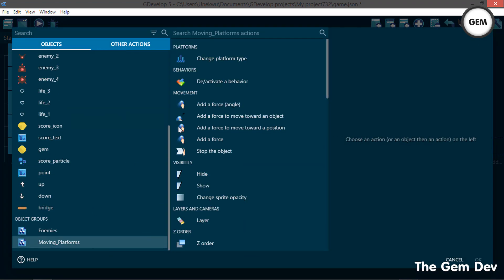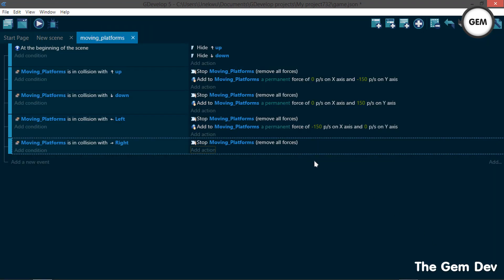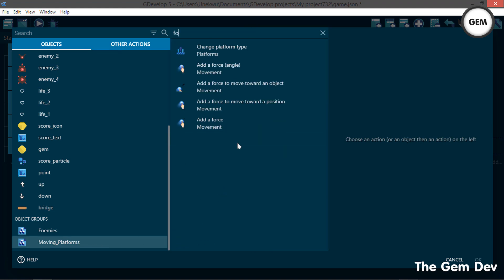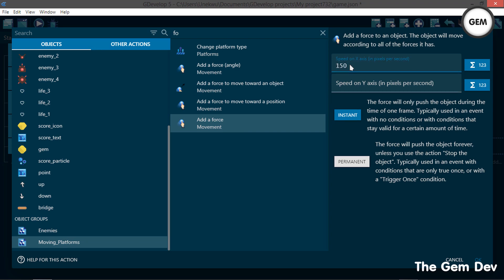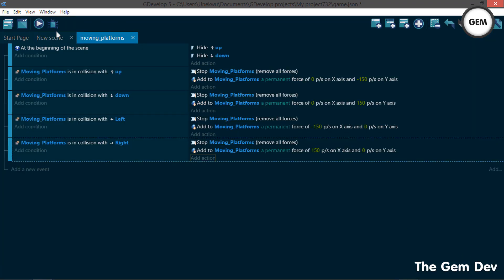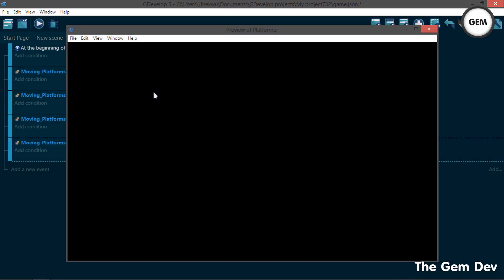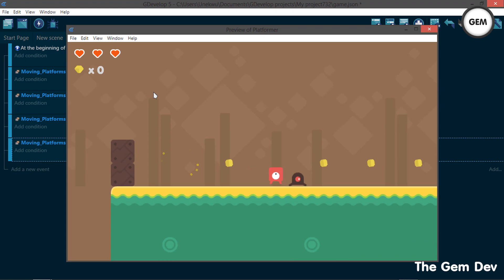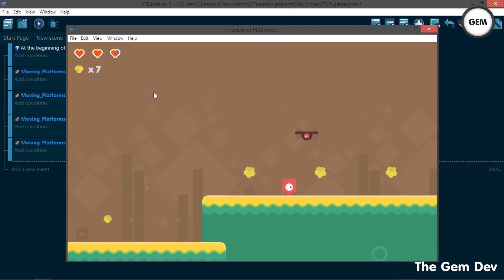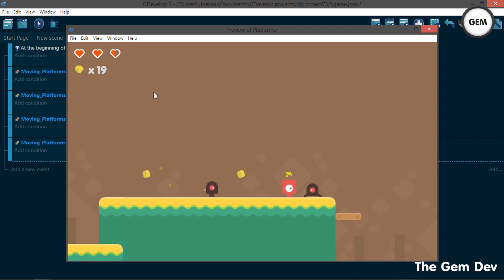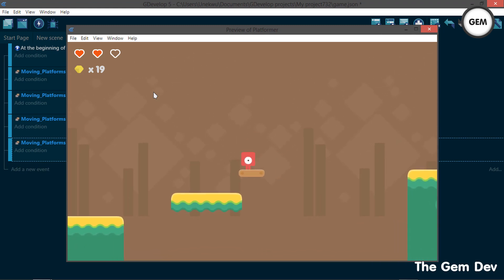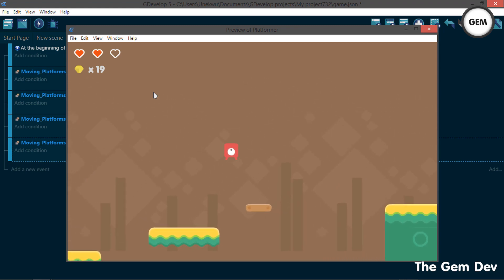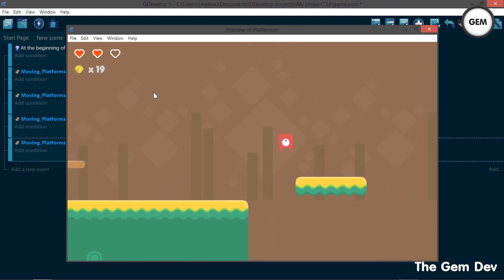To move to the right, add a condition: moving platforms is in collision with the object 'right'. Add an action — stop the object, then add a force: x-axis 150, y-axis zero, permanent force. Let's preview this. As you can see we have one platform moving horizontally and one moving vertically.